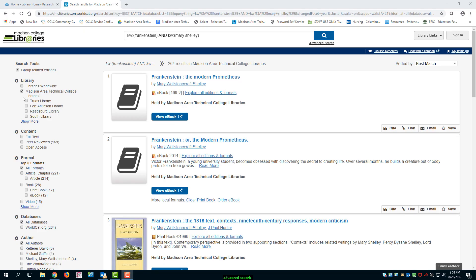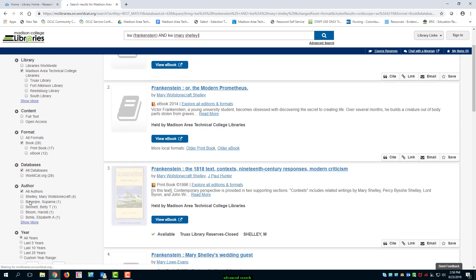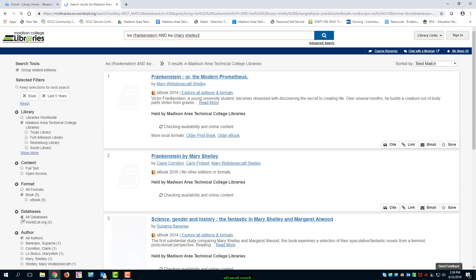You can pare down your results even more using some of the other tools that are available. For instance, format and date would be great options if this gets you more specifically to your need.